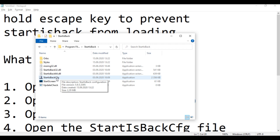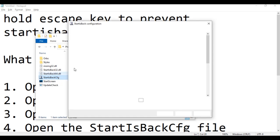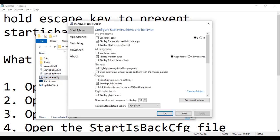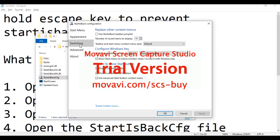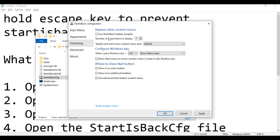Go to the switching key and you will see this checked: 'StartIsBack task for jump list.' Just uncheck it.